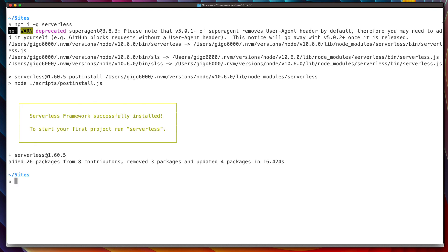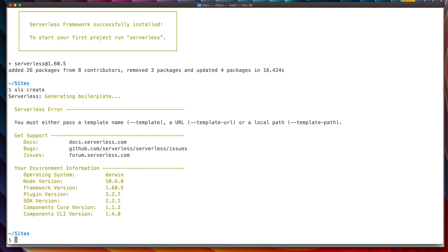Once this is done, you should have the Serverless binary. This command also comes with the shorthand alias 'sls', so we can type for example 'sls create' to create a new project. We see that we get an error — it needs to know the template we want to use.